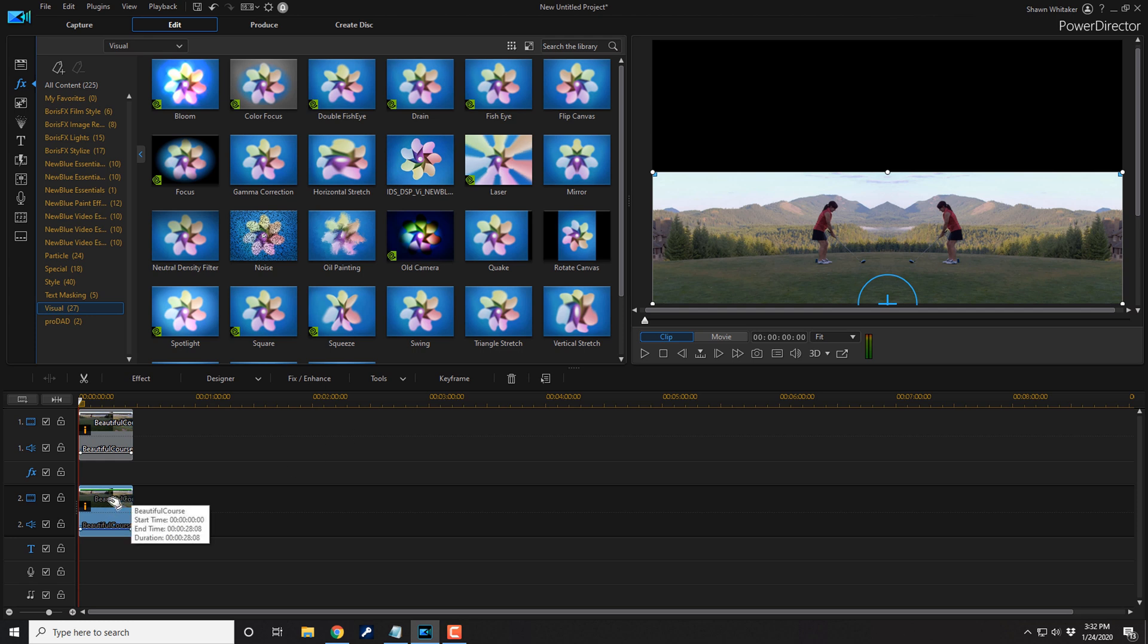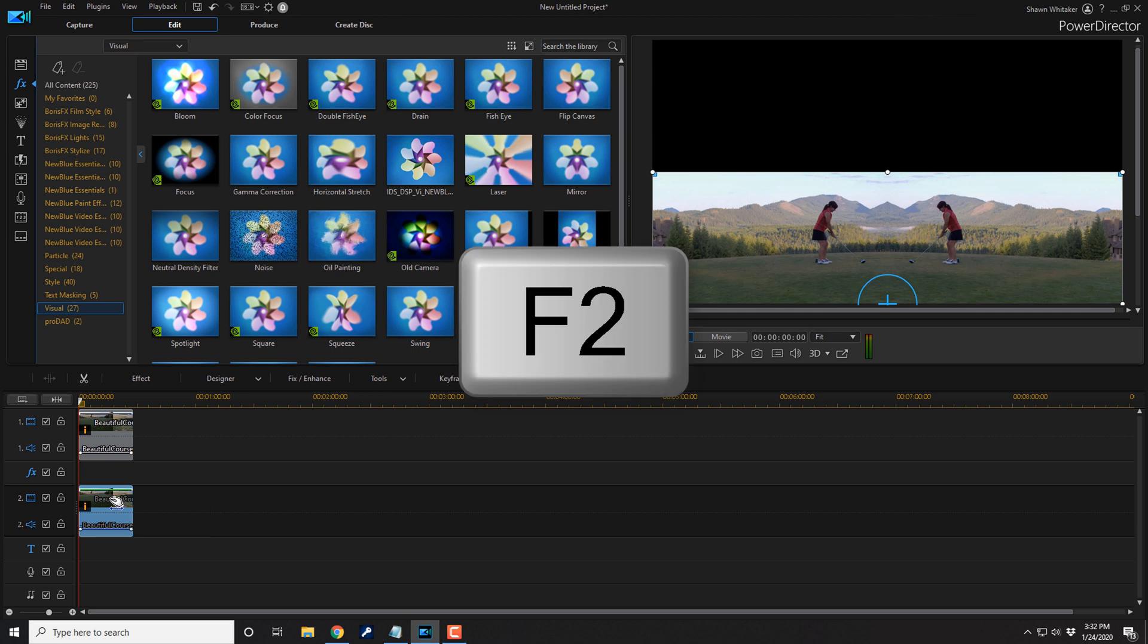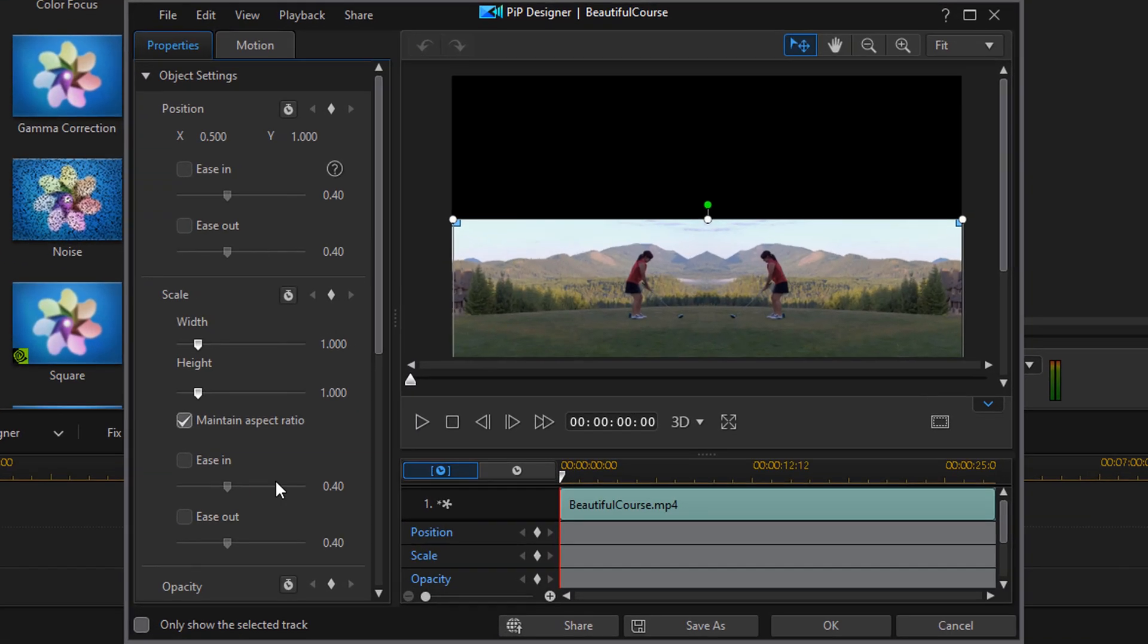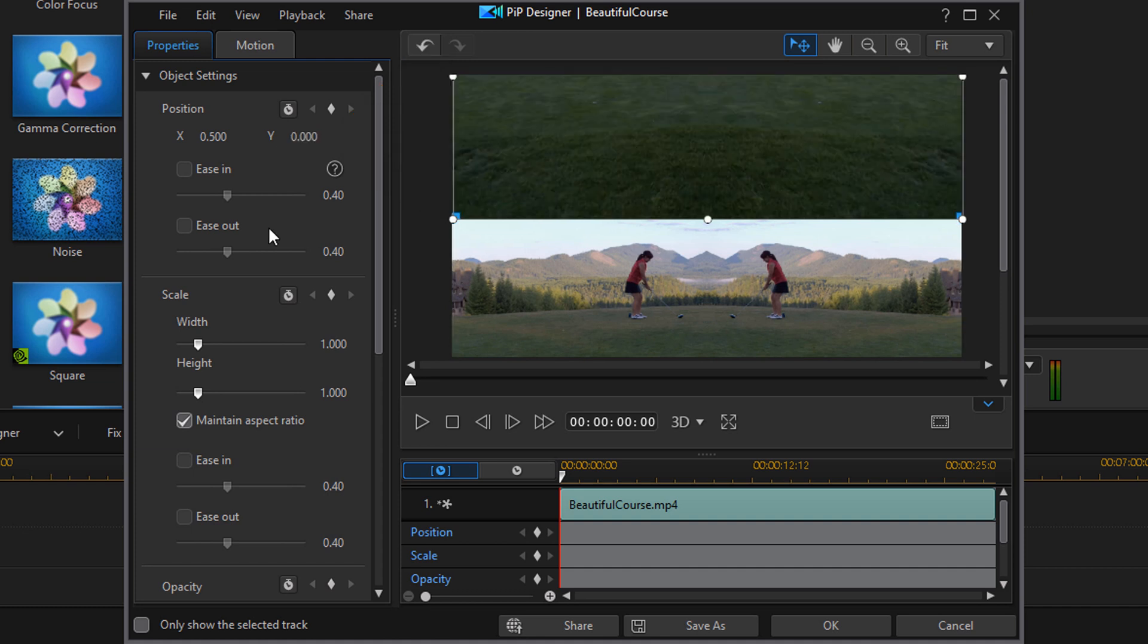So once again we can double click on this clip or you can left click it and then click on the F2 key on your keyboard. And for this clip we want to change the Y position to 0 and hit enter. And as you can see it moved the clip up but we still need to rotate it and turn it around.